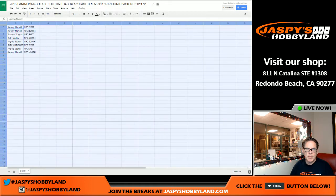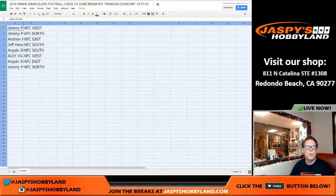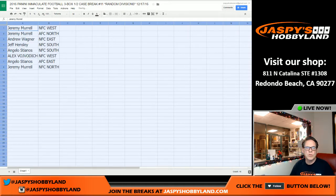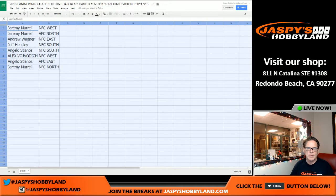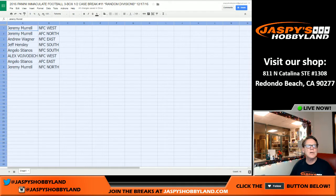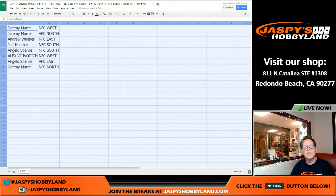Let's make this a little bit bigger. So Jeremy you have the NFC West, Jeremy the AFC North, Andrew the NFC East, Jeff the NFC South, Angelo the NFC... By the way, we're missing the AFC South. NFC West, AFC East, NFC North.